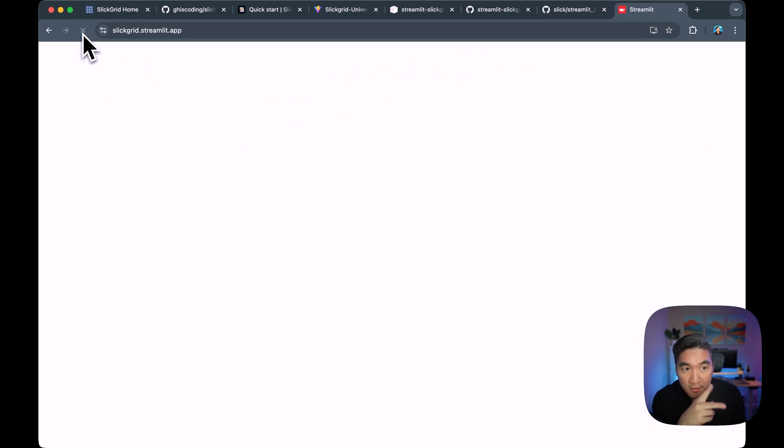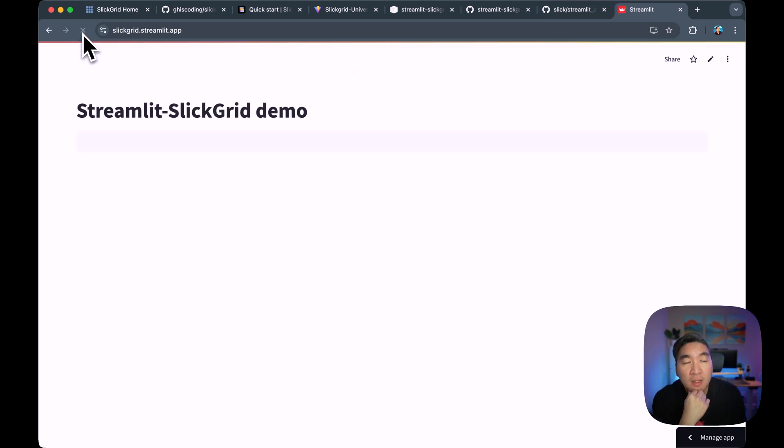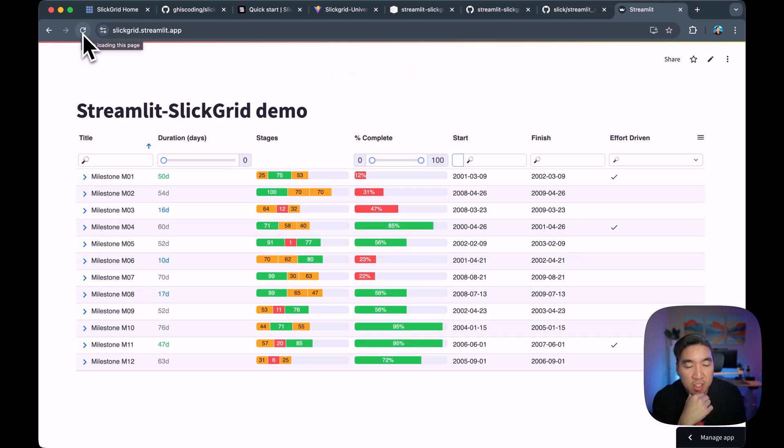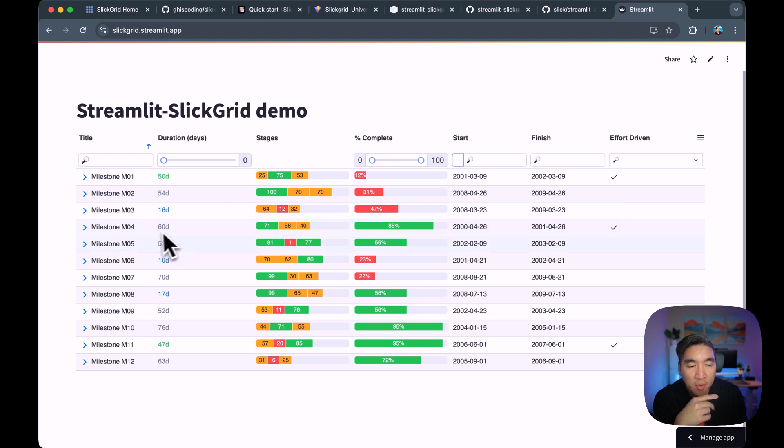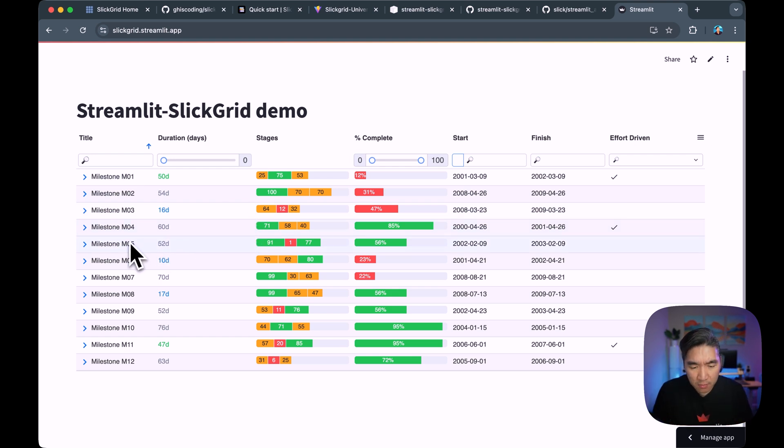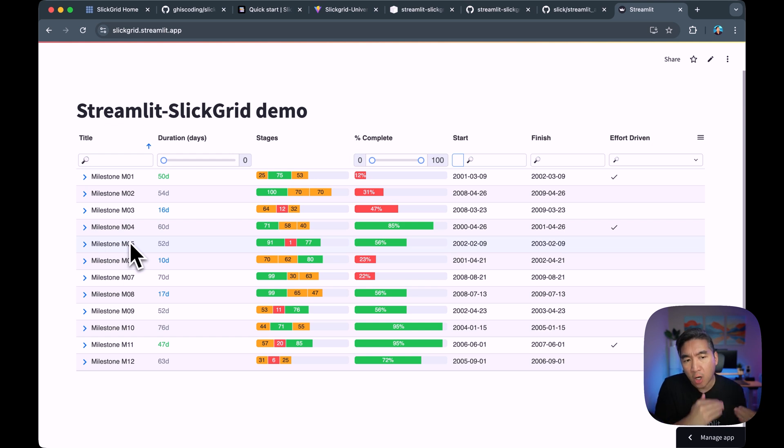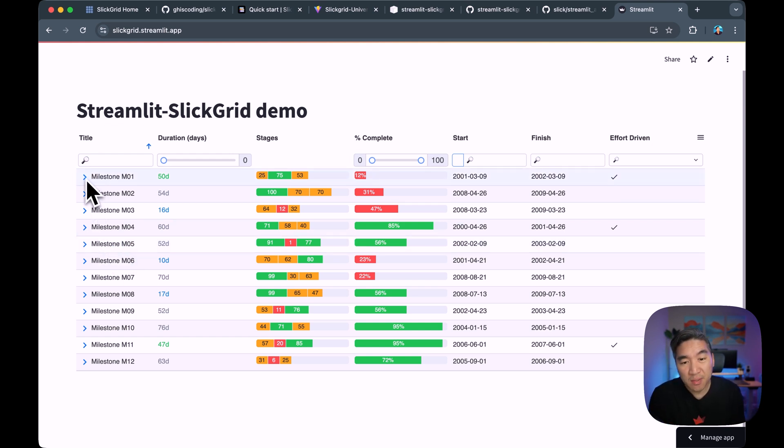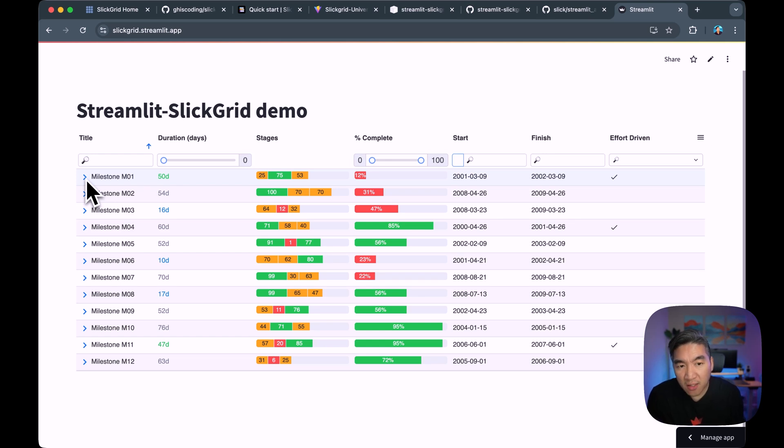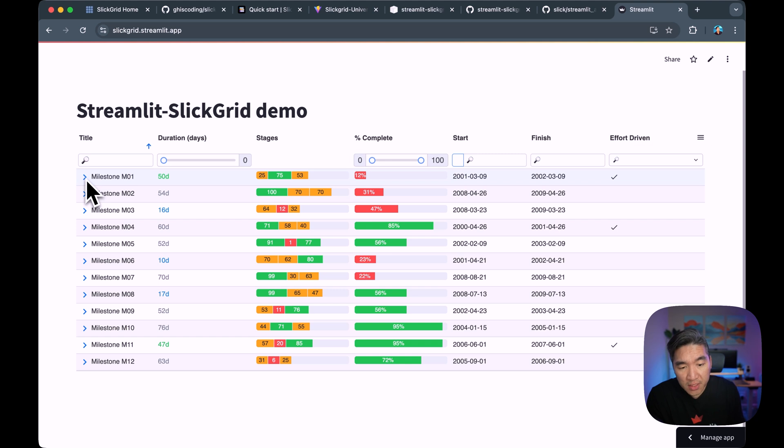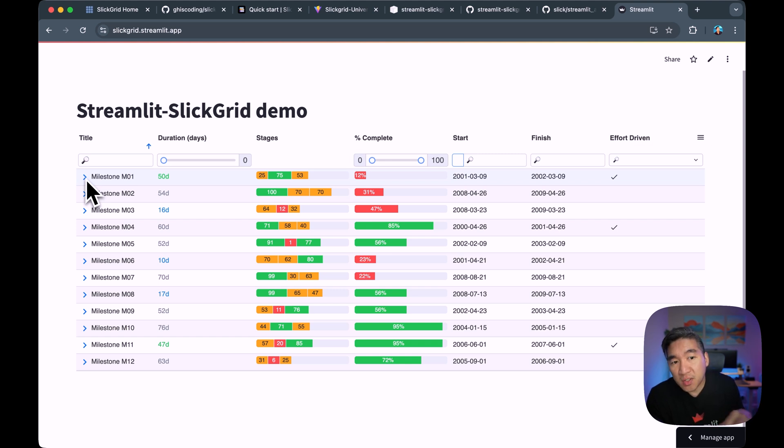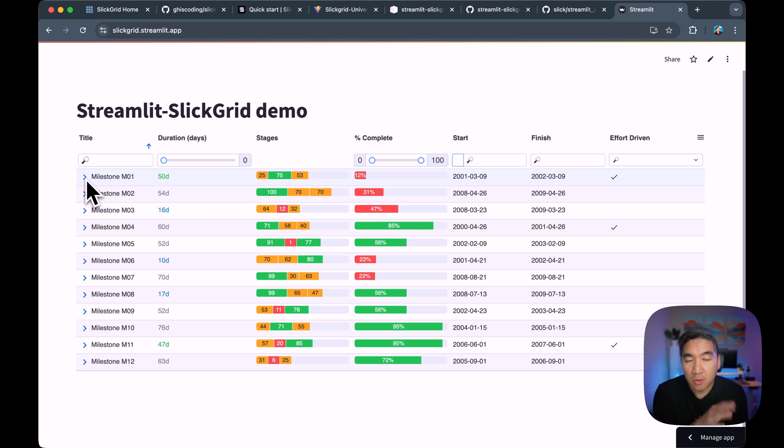But before that, let me show you the Slick Grid demo app in a Streamlit app. So let's start from scratch. Let's refresh the app. So a point of note here is that you have to reshape your data in a hierarchical way, which will be used in this particular data frame or grid environment. You cannot readily use the Pandas data frame. So you have to do some data shaping or reshaping, which we'll cover in a short moment.